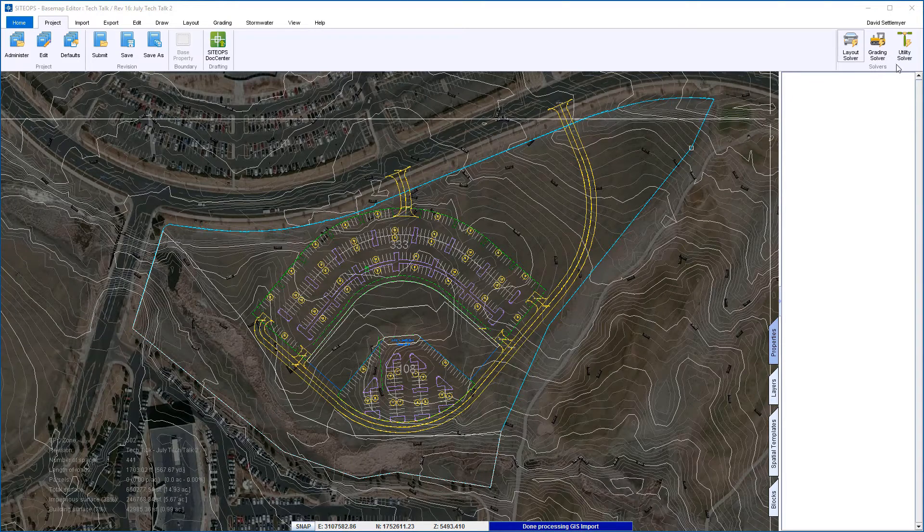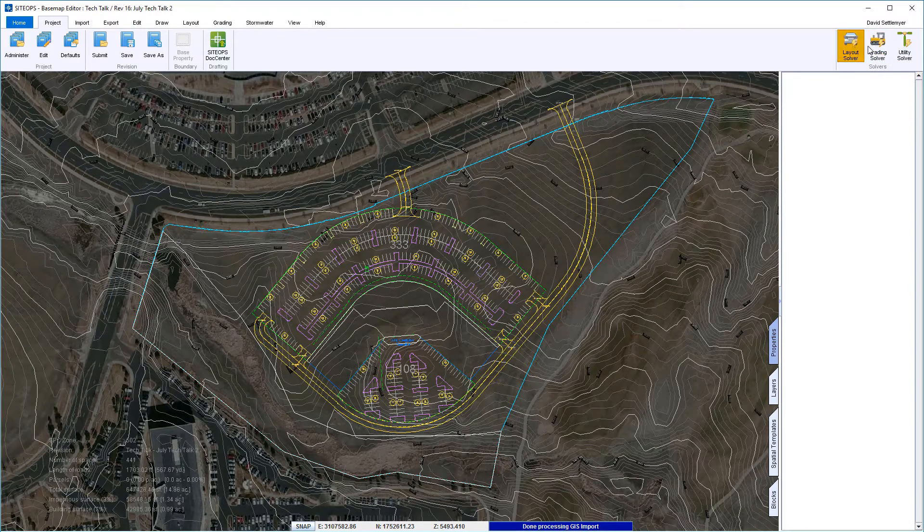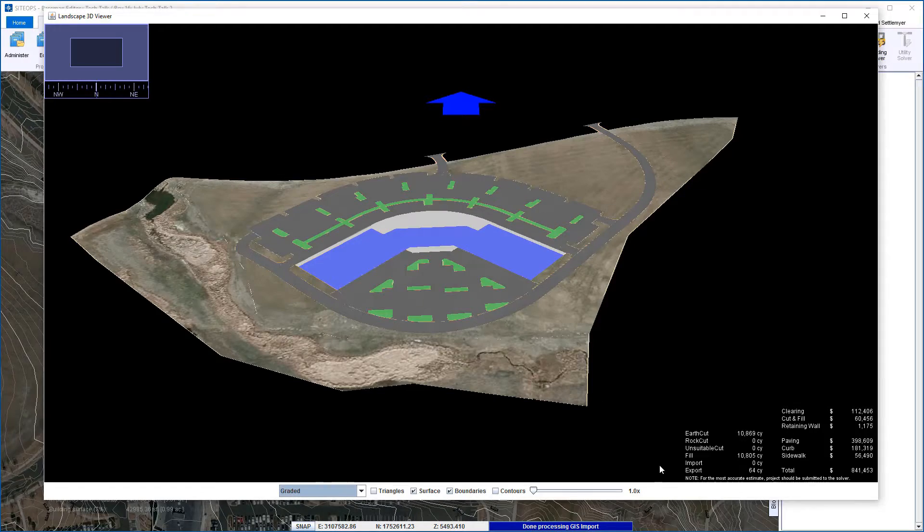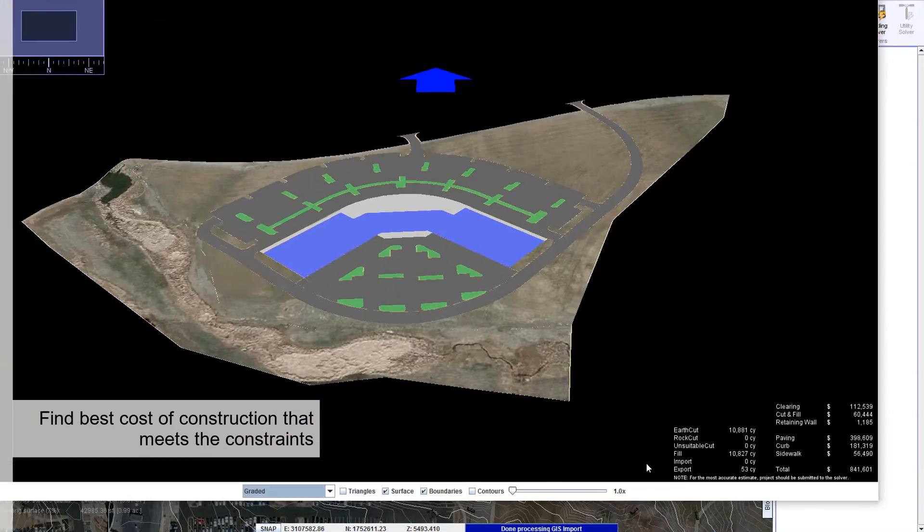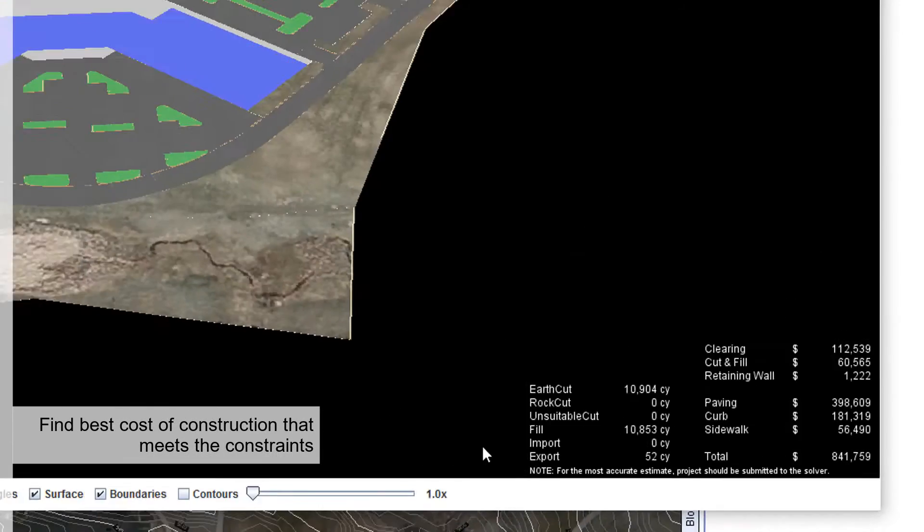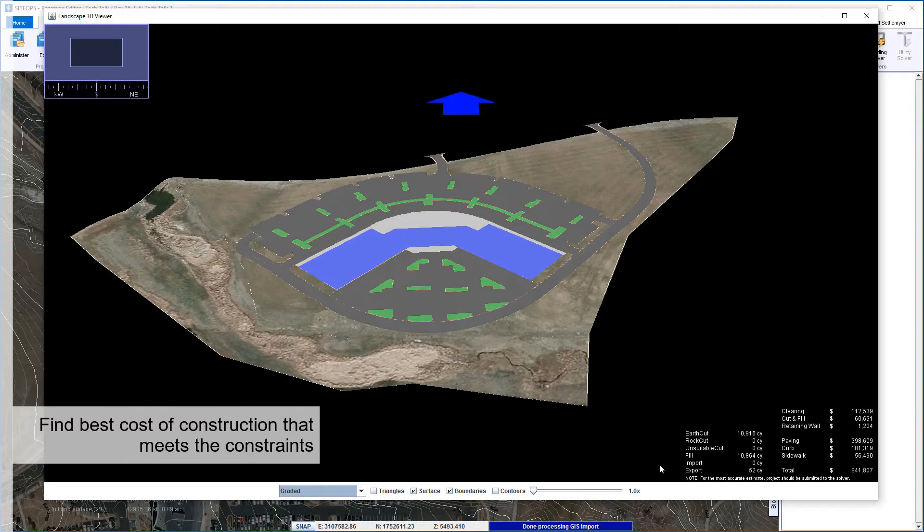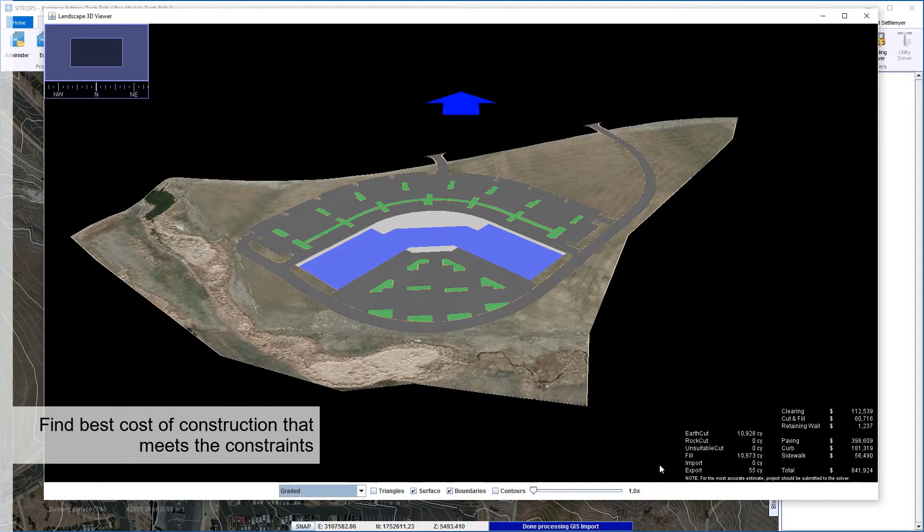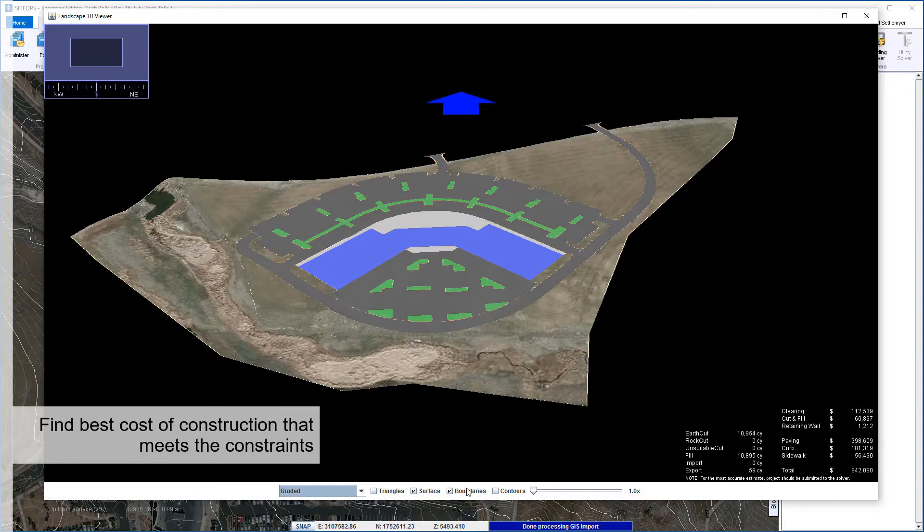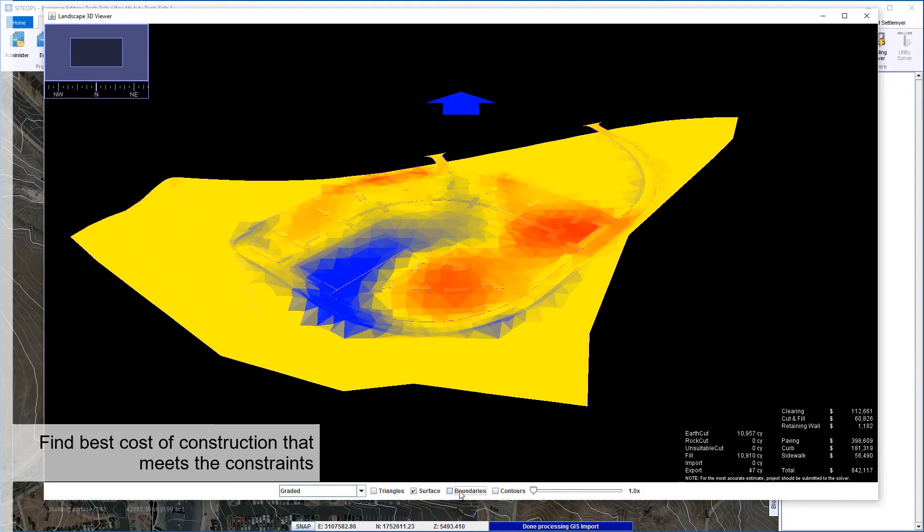Let's go up and tell SiteOps to do some hands-free grading. I clicked on the grading button, window pops up lower right hand corner. We'll look at that - that is SiteOps grading the project thousands of times looking for the best cost of construction that meets my constraint.